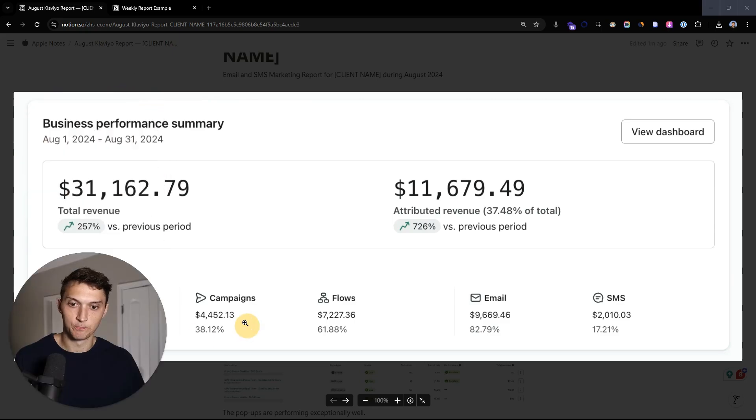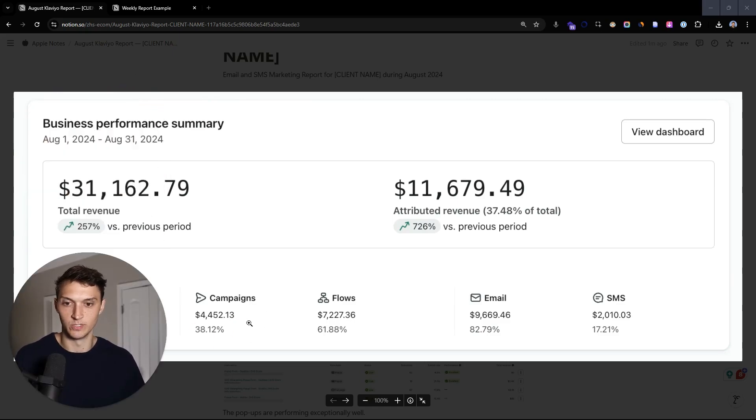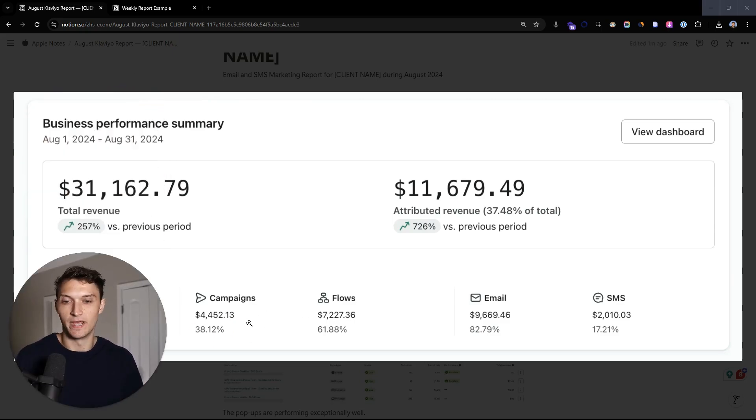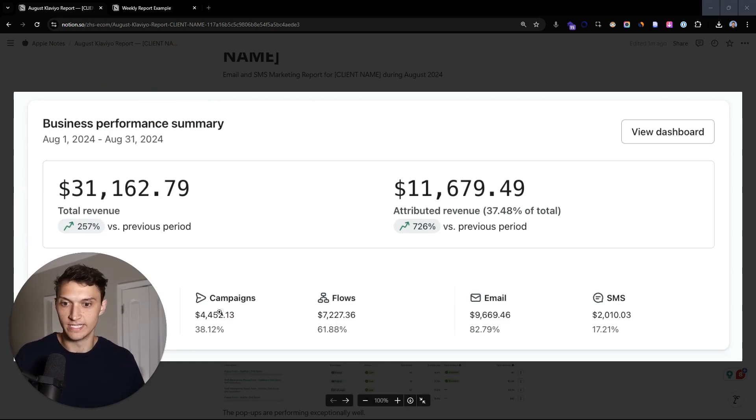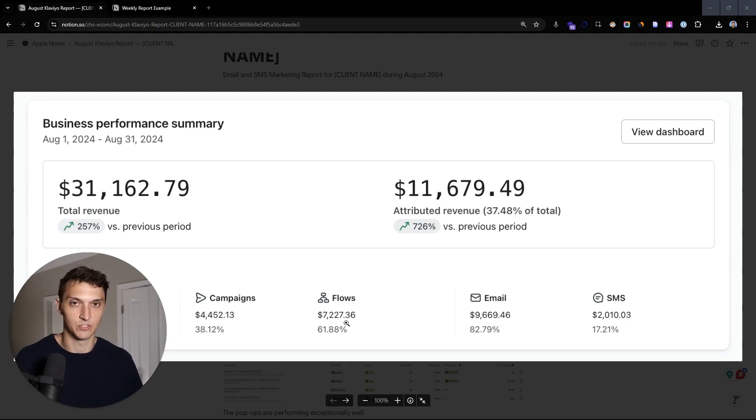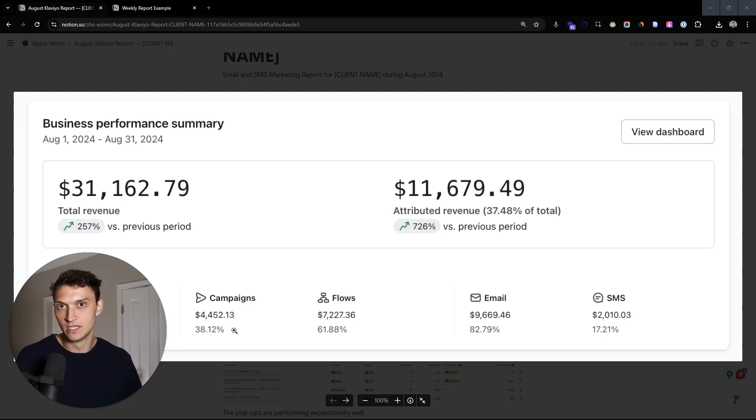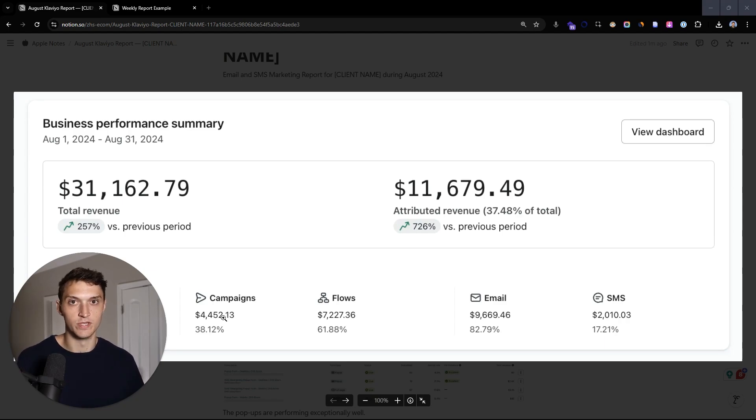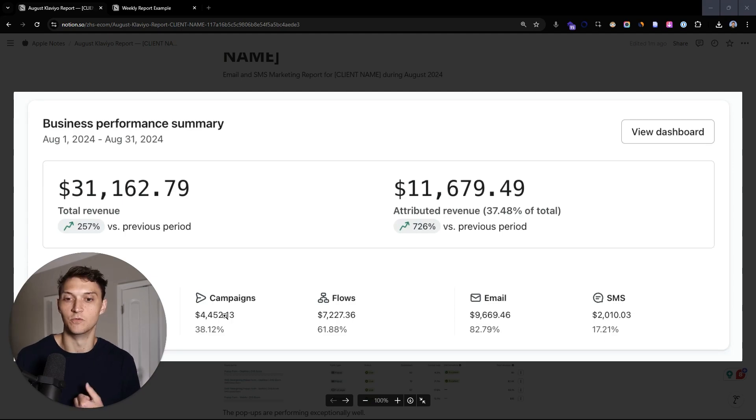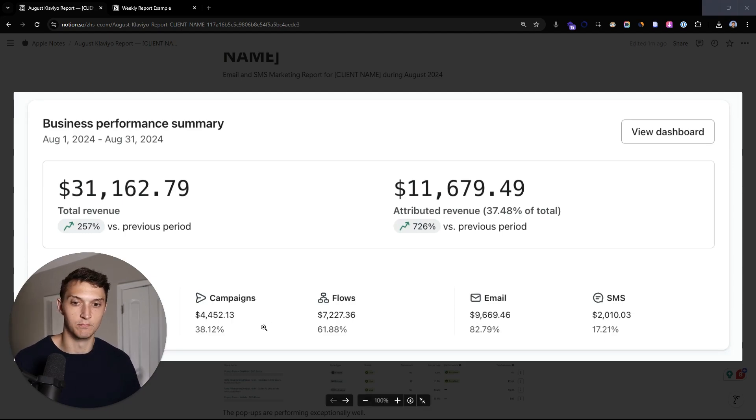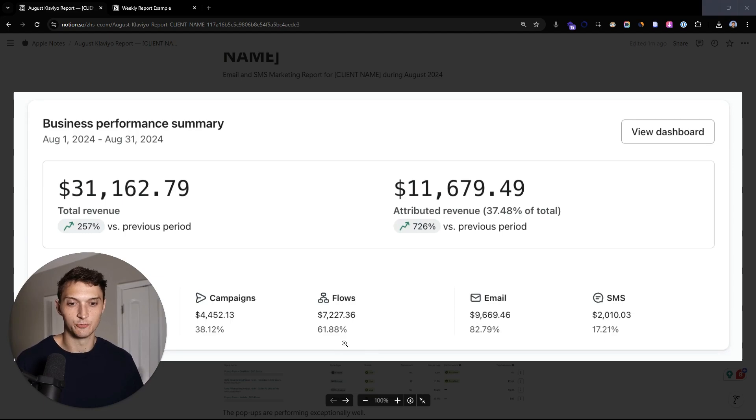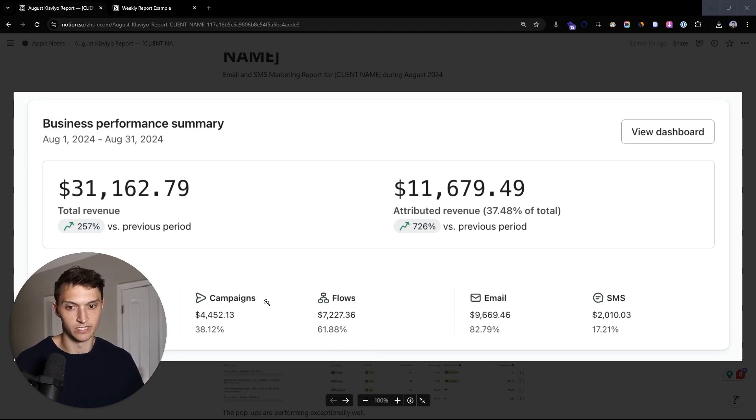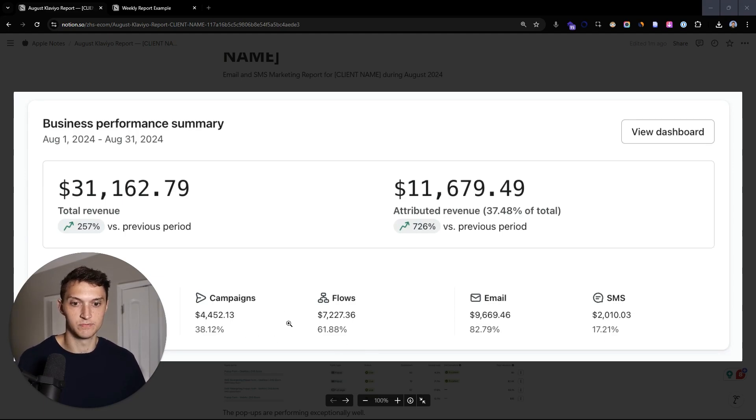And growing that top line revenue means that you're going to put more people into your flows. You're going to have more people to send campaigns to. You're going to get more traffic to your site and to your email list, which means that both of these numbers can grow simultaneously. So we want to maintain 37% and up to 40% plus as this becomes 50K, 100K, 200K per month. So that's what great email campaigns and great email flows does when you do it correctly. And so campaigns versus flows, we like to ideally have a good balance.